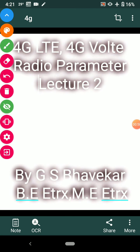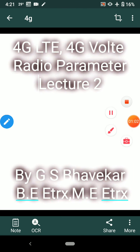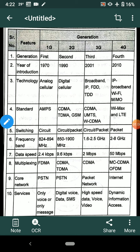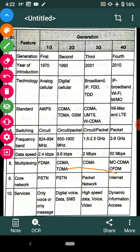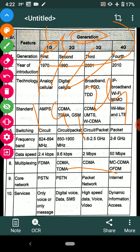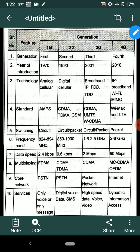Before starting the lecture, we will check some comparative analysis of various generations. Here 'G' stands for generation: 1G, 2G, 3G, 4G. These are the different versions or generations. The first parameter we consider is the generation name itself: 1G is first generation, 2G is second generation, 3G is third generation, and 4G is fourth generation.